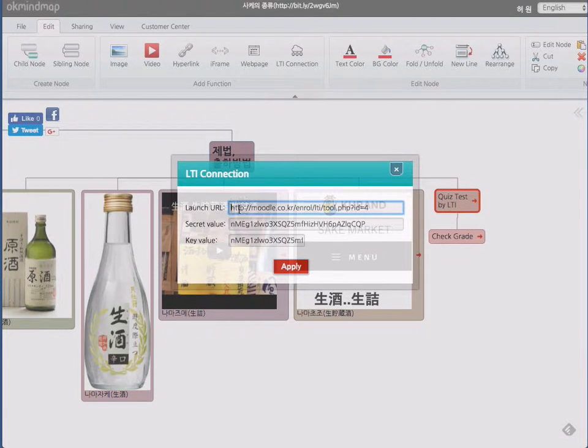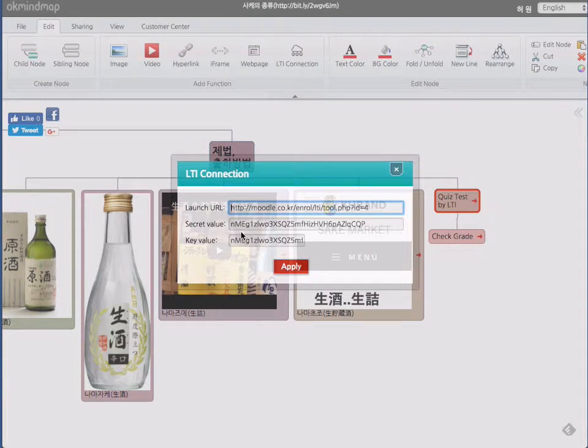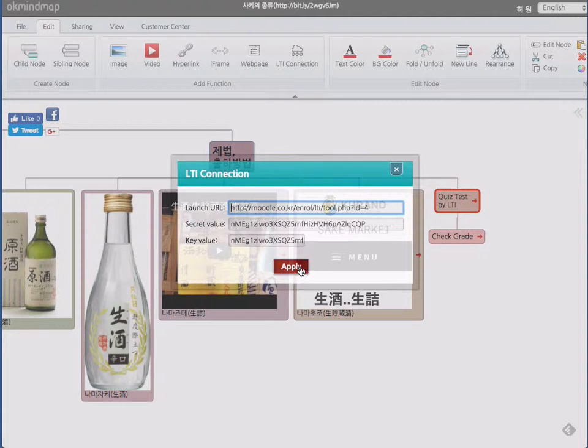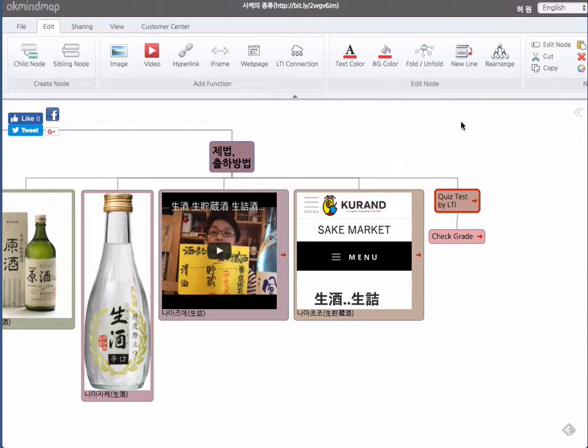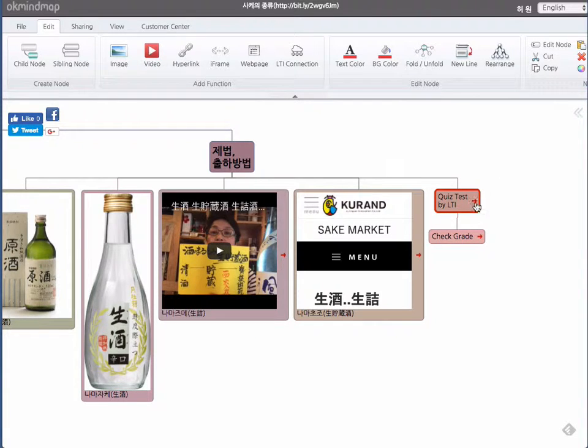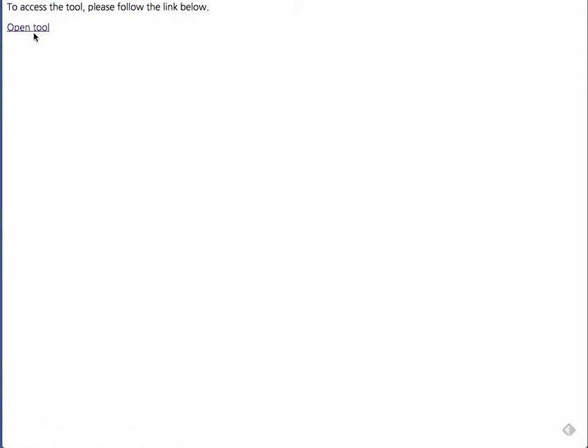So LTI connection, you need URL from the other side and secret value and key value. If you enter that one correctly, any user who logged into OKMindMap can access that service by clicking this one and open tool.